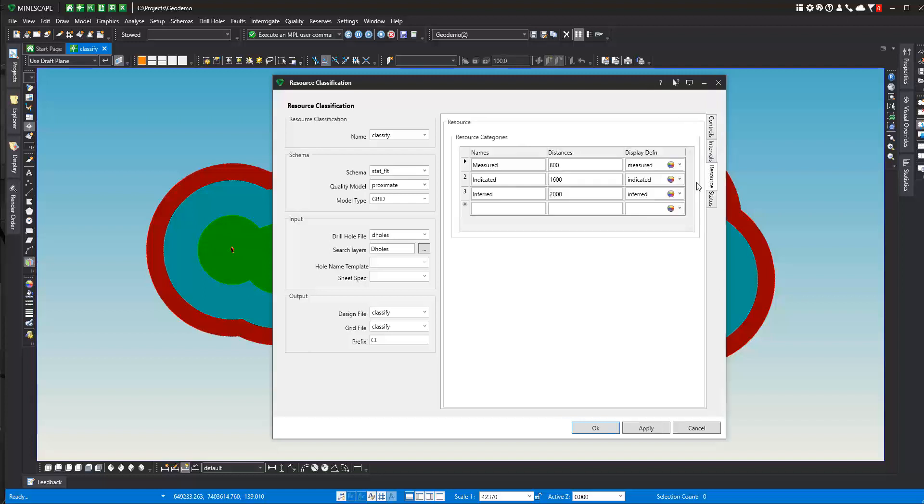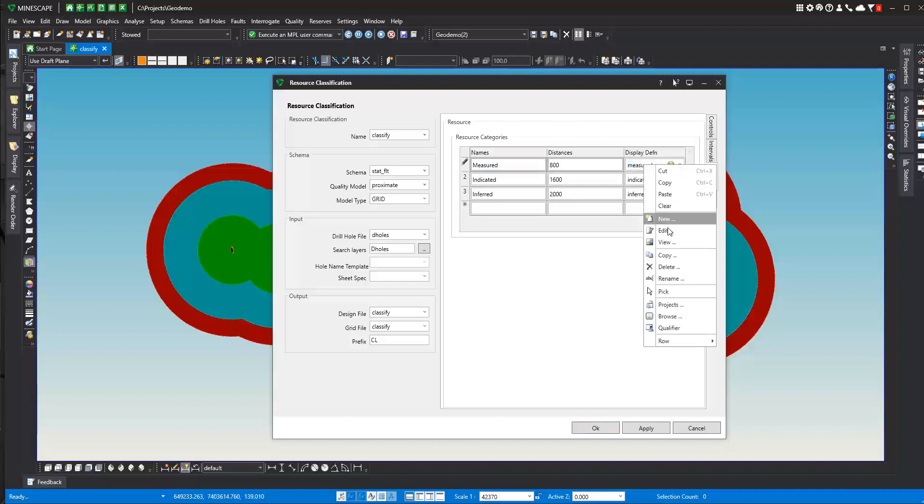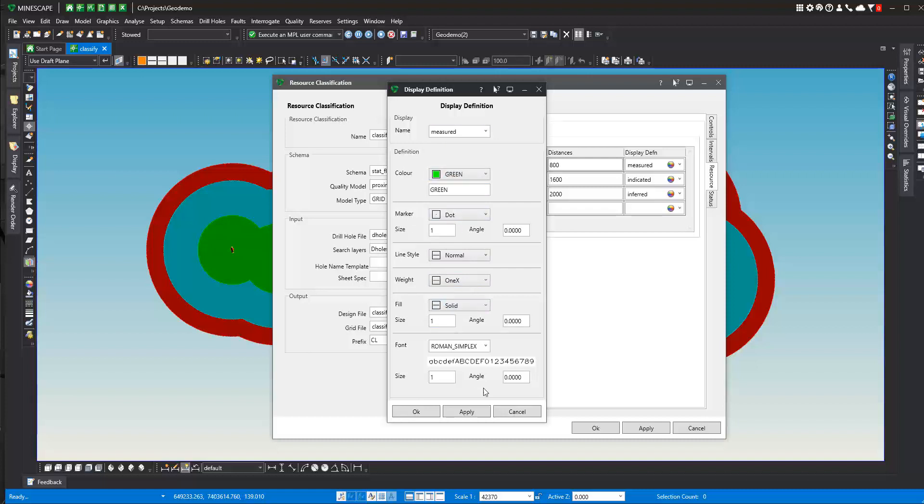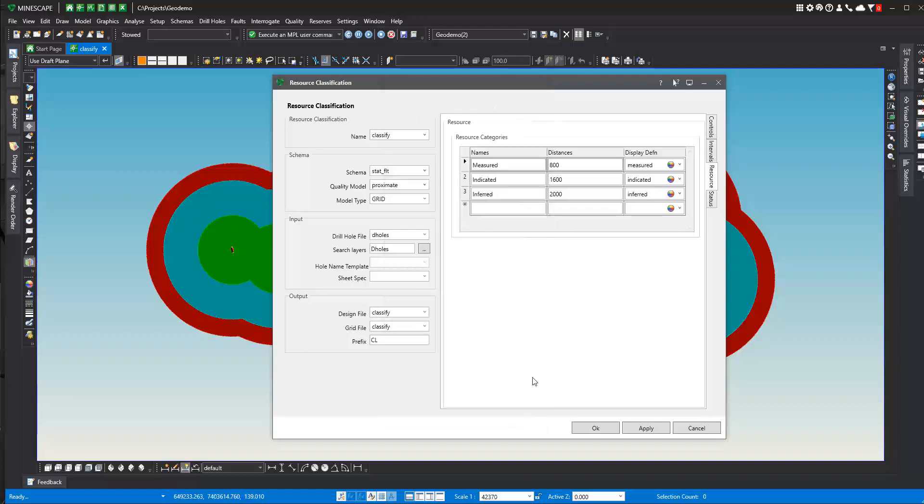On the resource tab, you can select your various categories. Now here I've got a measured category. I have a distance of 800 meters, and I'm going to use a display definition of measured, which I've created. I see that it's a green polygon and it's a solid fill polygon. And then likewise for indicated and inferred. For inferred, I've got 2,000 meters, indicated 1,600 meters. This would be based on a competent person's distance that they want to apply to the calculation.